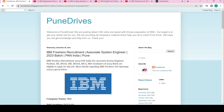Hello all, welcome to PuneDive. In this video we are going to see how many rounds there will be in IBM for the 2023 batch. If you are not registered, you can find a link in the description below and register yourself.